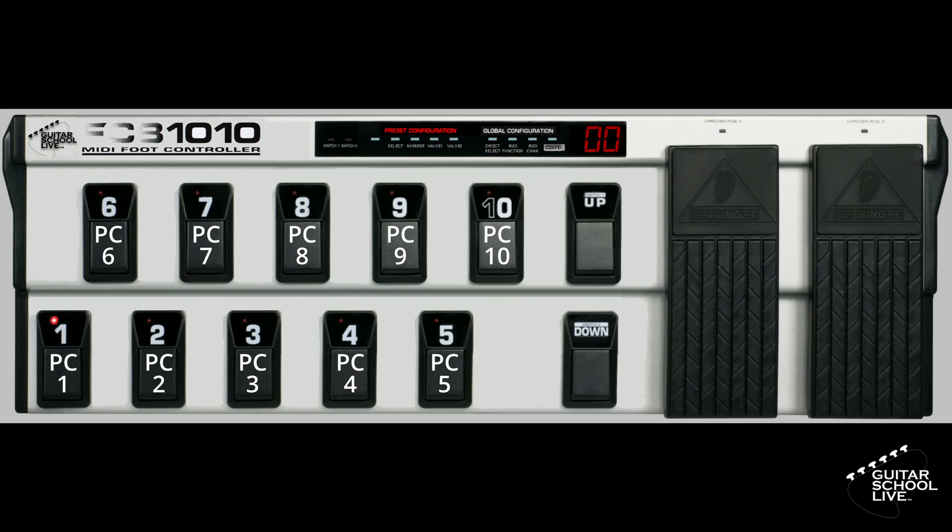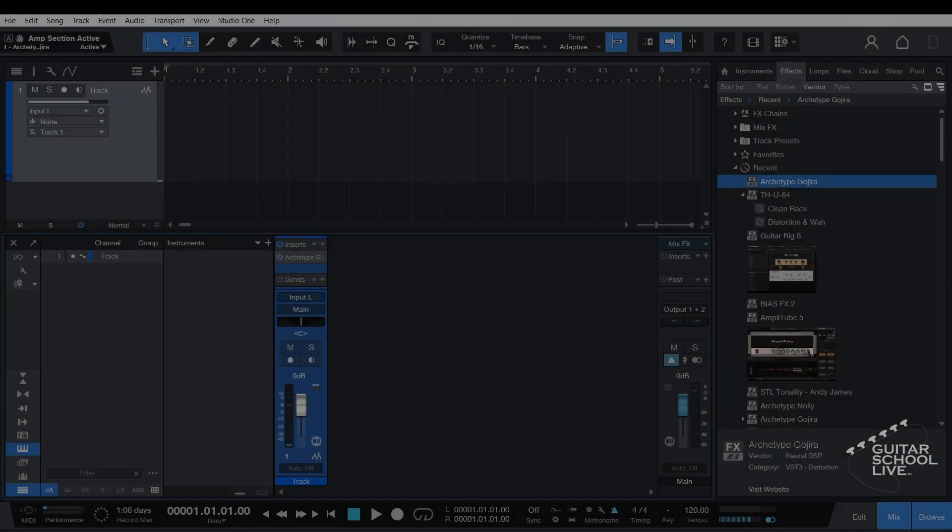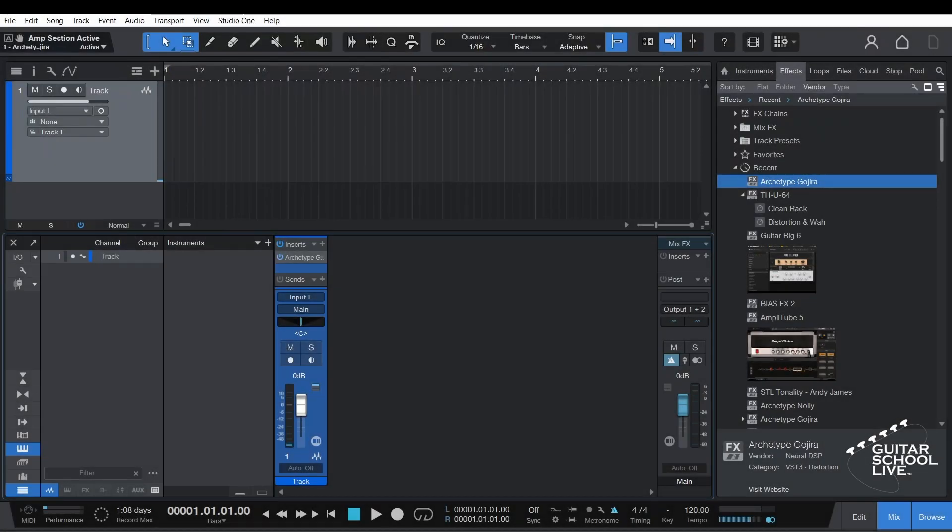If you need help setting up the FCB-1010 to interface with Studio One, click the link above. Now that you have set up Bank Zero on the FCB-1010, we can begin.